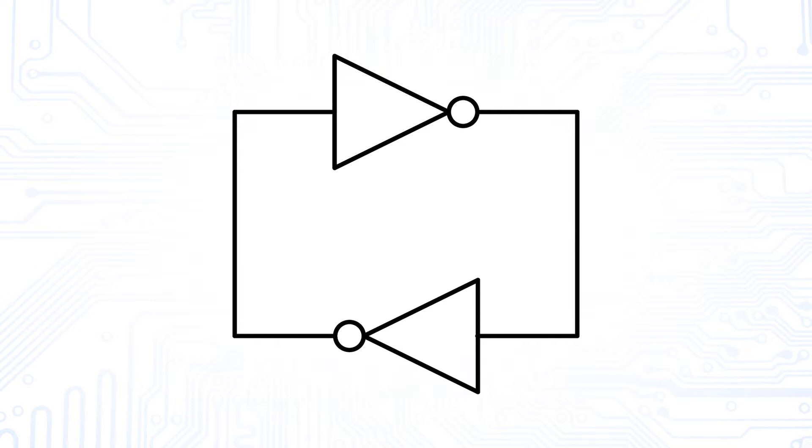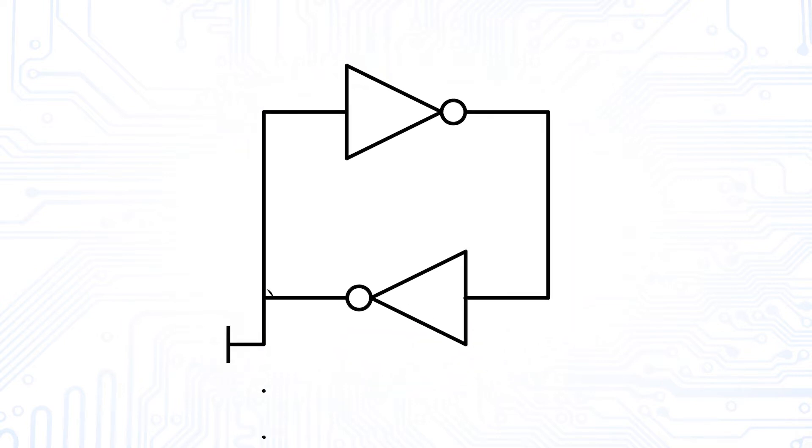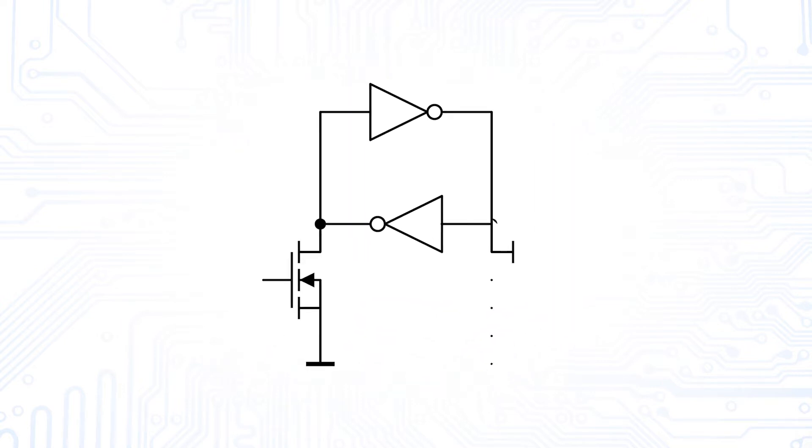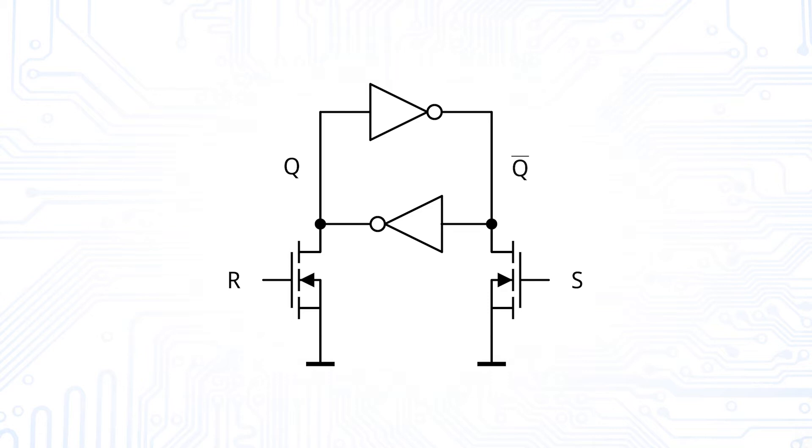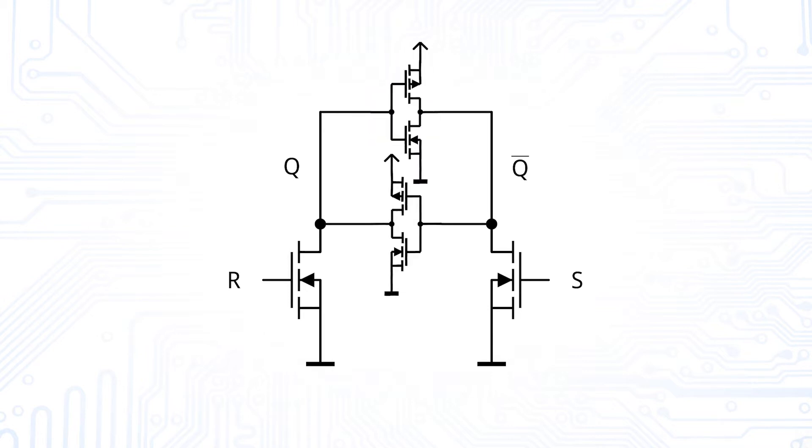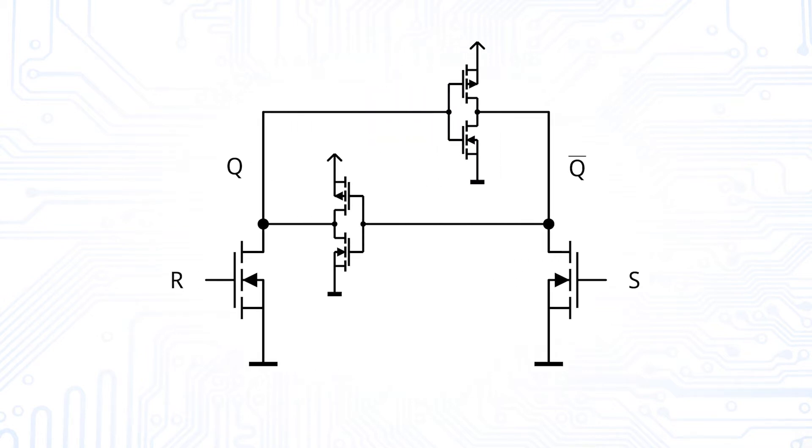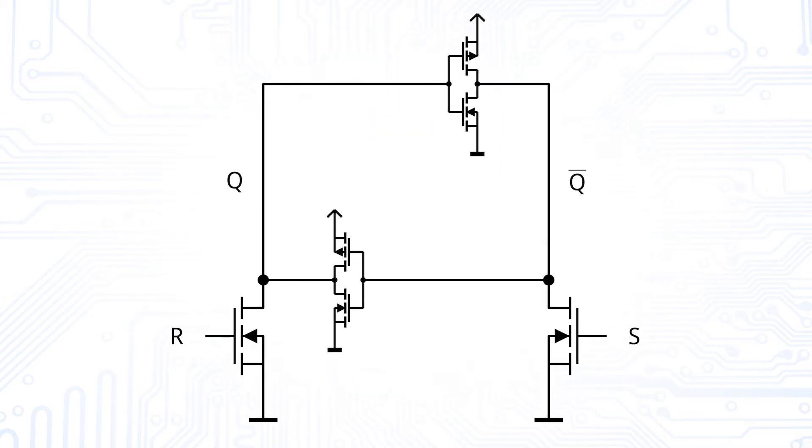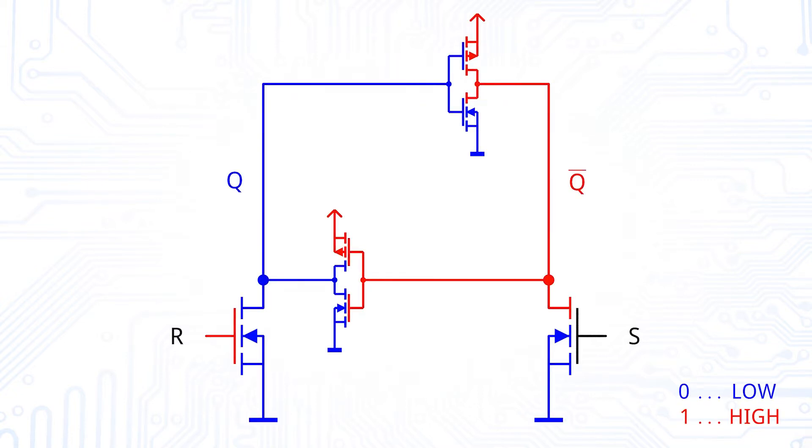Let's simply add two NMOS transistors to each of the inputs or outputs. One of the transistors receives a set signal and the other one a reset signal. We assume these transistors to be much stronger, so they have a much lower ON resistance than the transistors of the inverters. In that way, they are able to pull either one of the nodes fully down to the negative supply voltage.